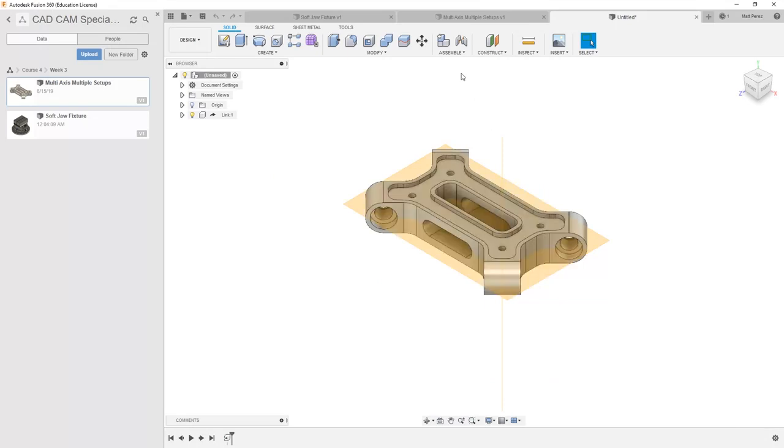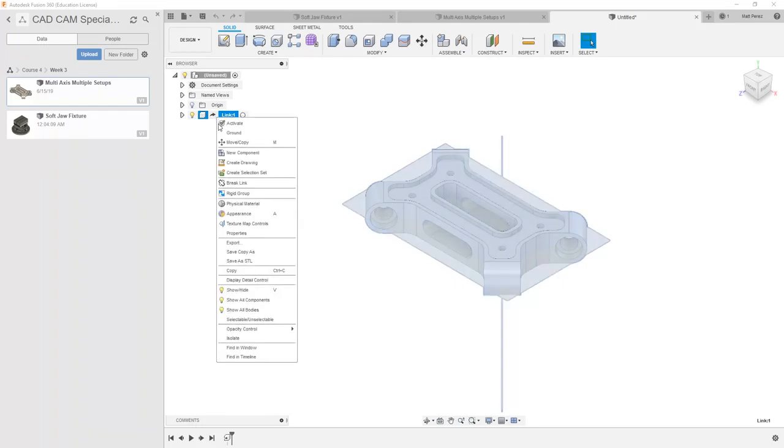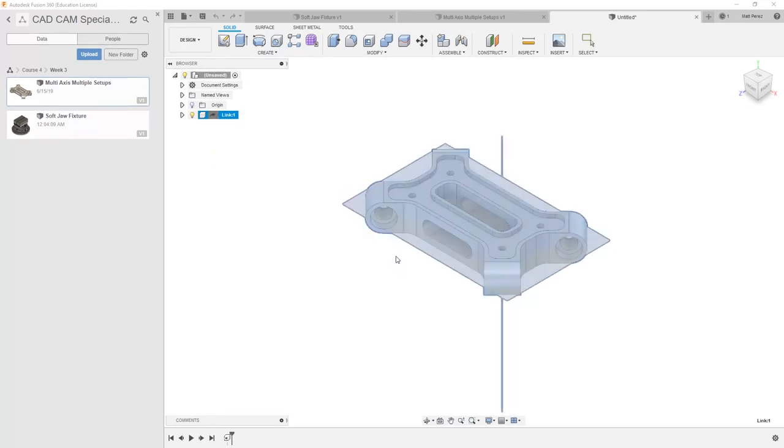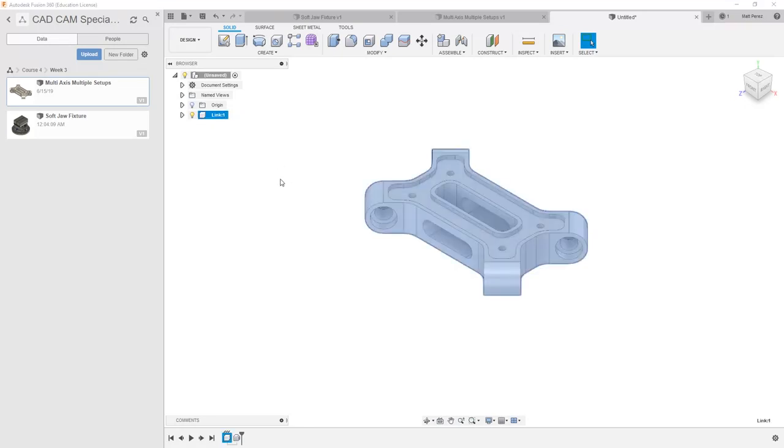The new design is going to contain just the link. If we want to remove the link between this and the multi-axis multiple setups file, we can right-click on it and select Break Link. We're going to select OK to break that reference and now we have the file that contains this link without any other outstanding references back to the original file.